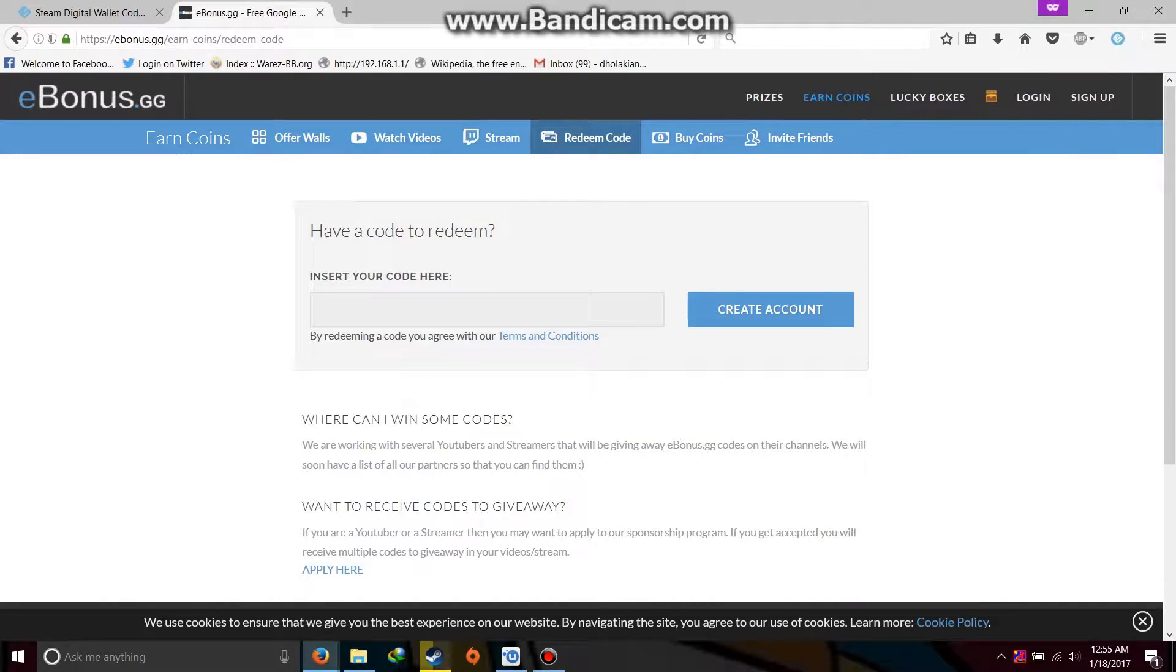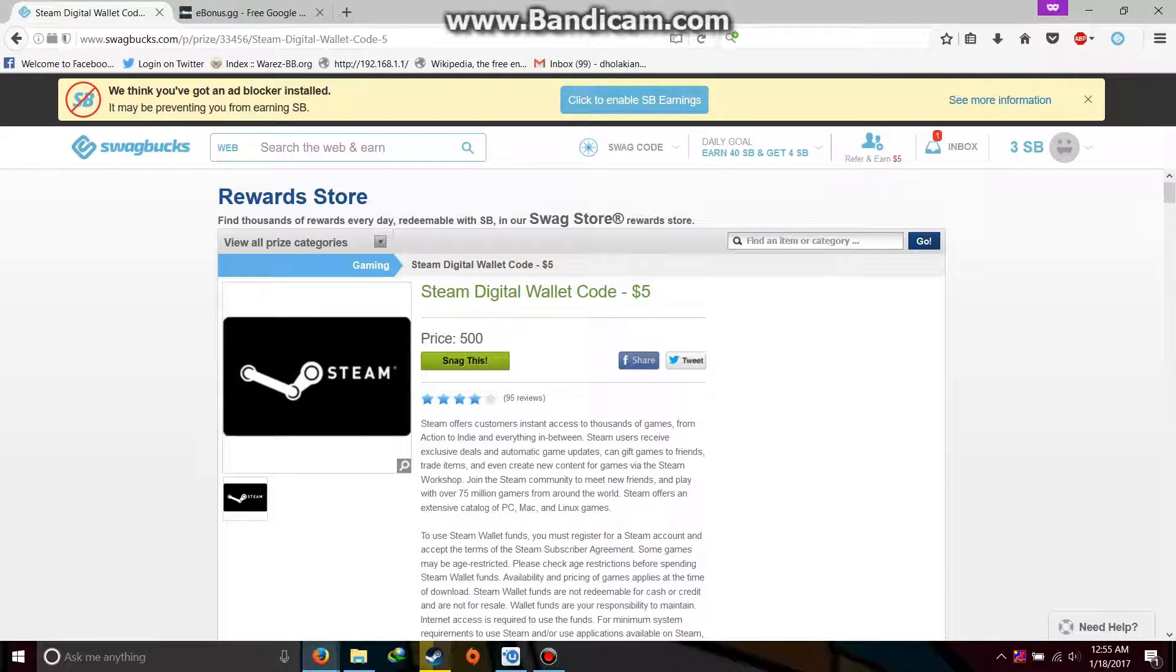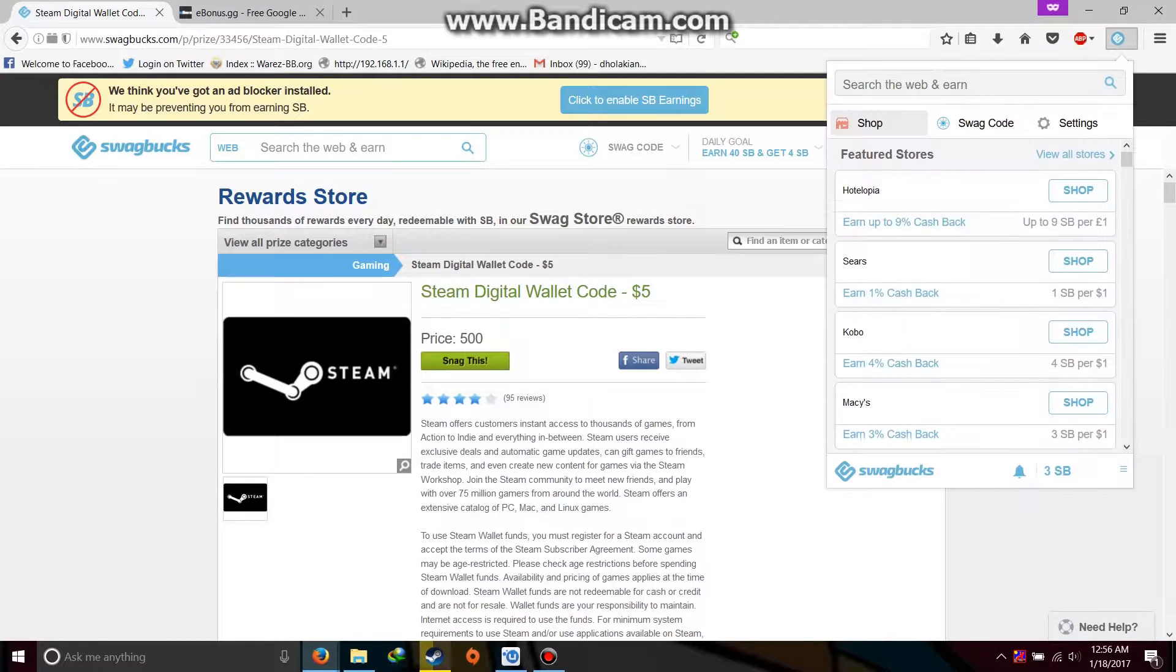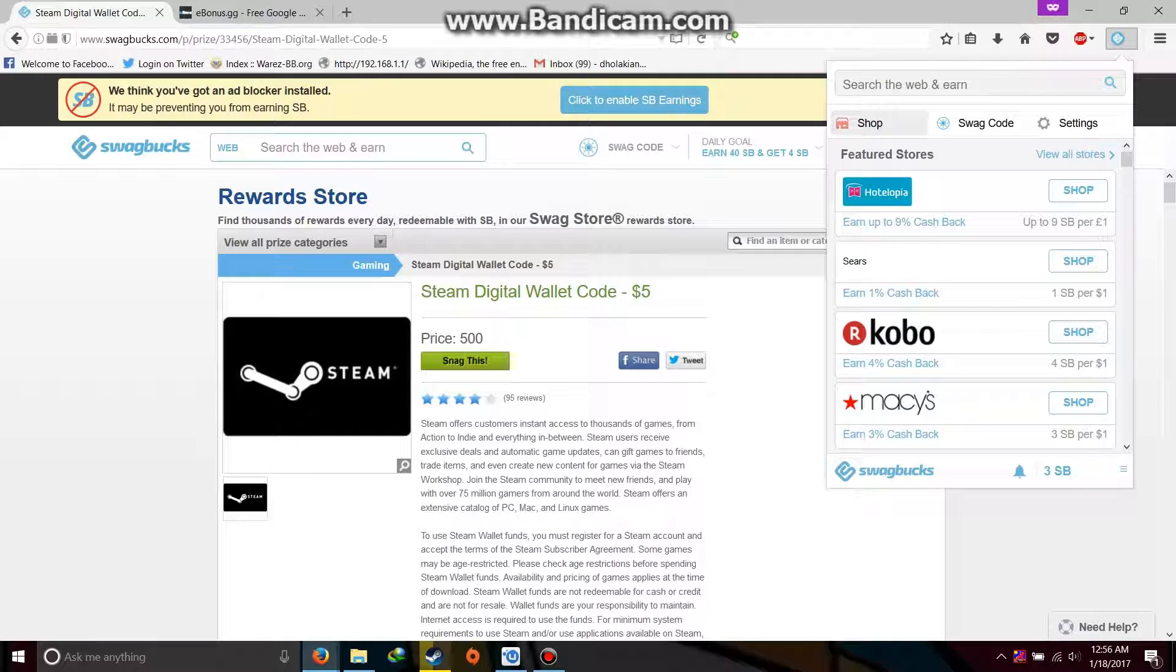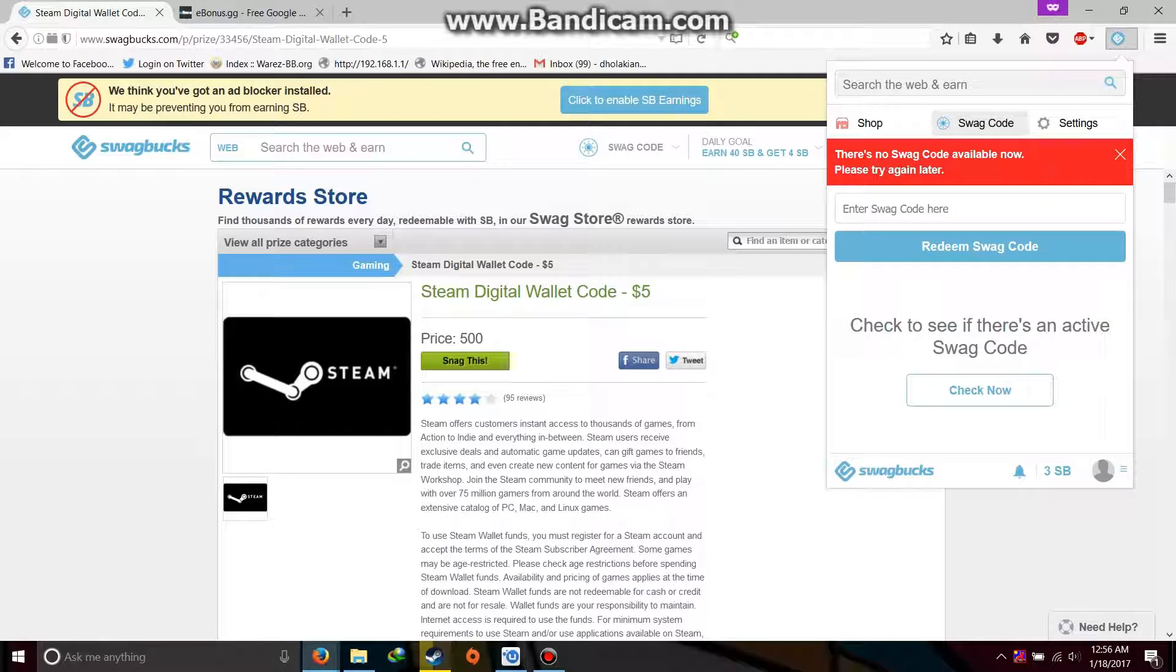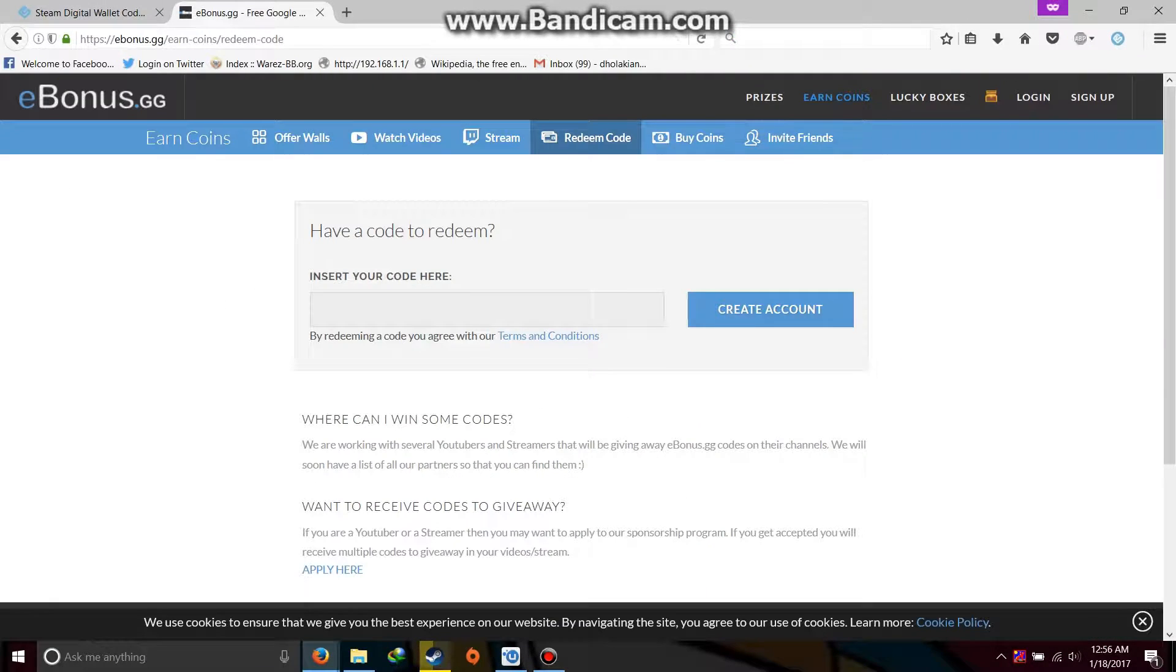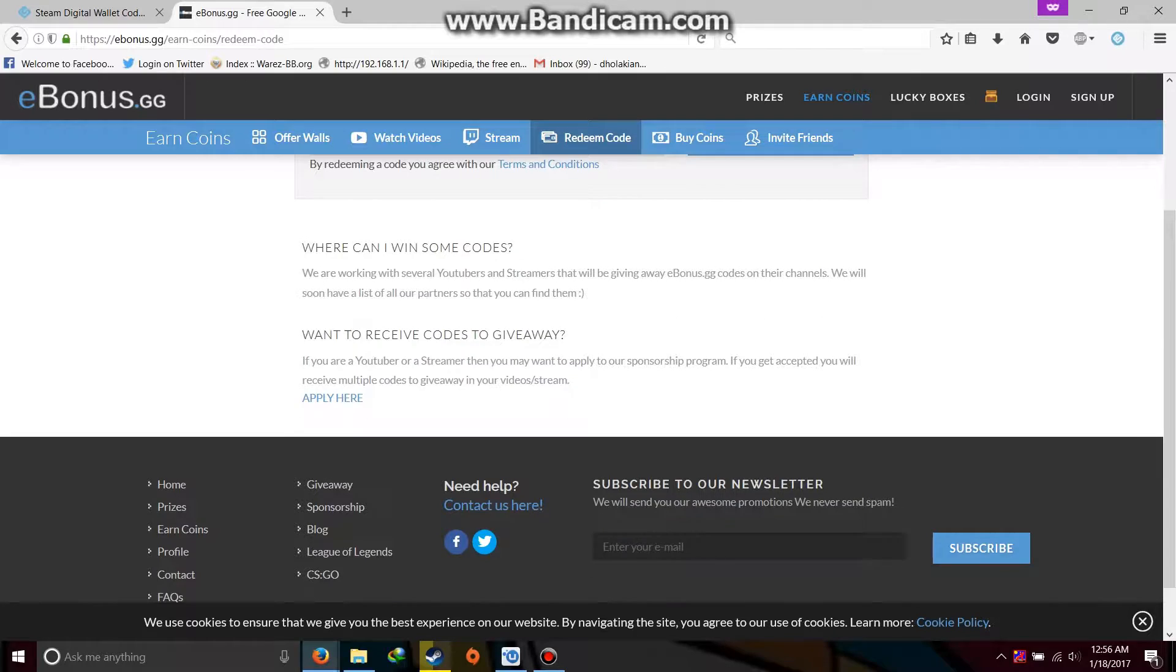Another way is redeem code. The codes like on Swagbucks also you will also get some kind of code, which you can check from here, that is the swag button. On installing this swag button also you will get 50 SB, so do this as soon as possible. And go to your swag code and check now. If a swag code will be available, then it will show you where it is available and it will guide you there. But if there is no swag code available, then it will give this error.